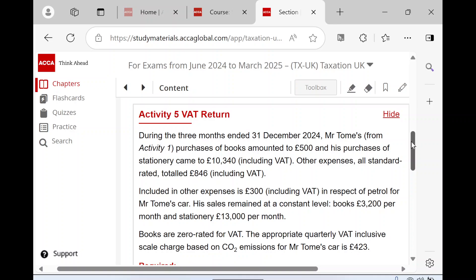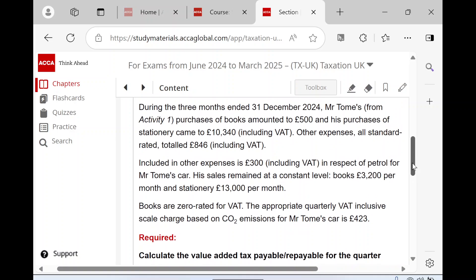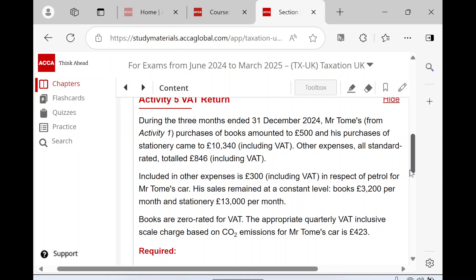In this particular question - not quite exam standard, but still a good question to do. The requirement is just to calculate the VAT payable or repayable for this quarter based on the scenario. The scenario is not overly complex but does have a couple of curveballs - be careful. The first paragraph references purchases or inputs, talking about purchases of books, stationery, and some other standard-rated expenses.